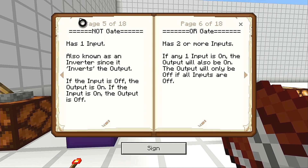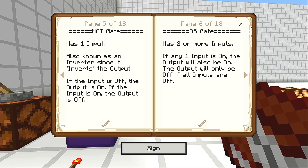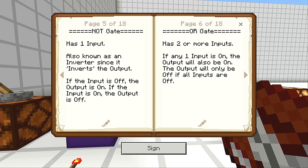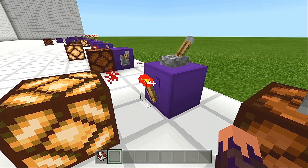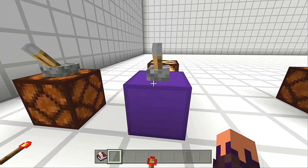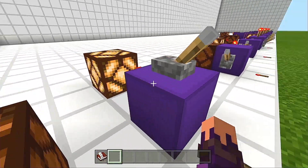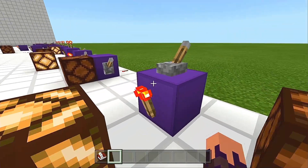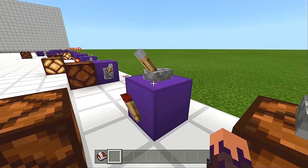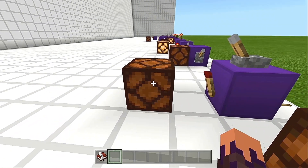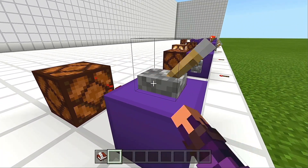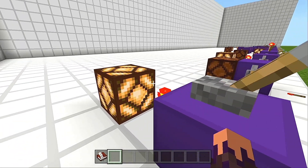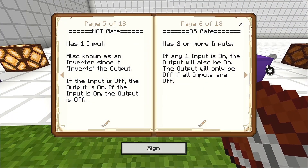Coming over to our second gate, we have the NOT gate. It has one input and is also known as an inverter since it inverts the output. If the input is off, the output is on; if the input is on, the output is off. As we can see here, we are using a redstone torch to invert the signal. The input is off in its default state, and the torch is on by default, unless we power this block and invert the signal. So now we have this input on, and that output is now off — vice versa.